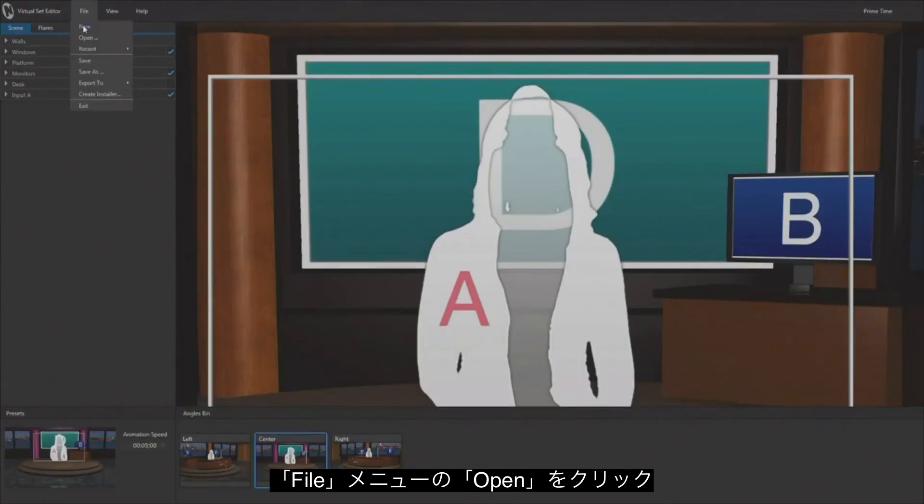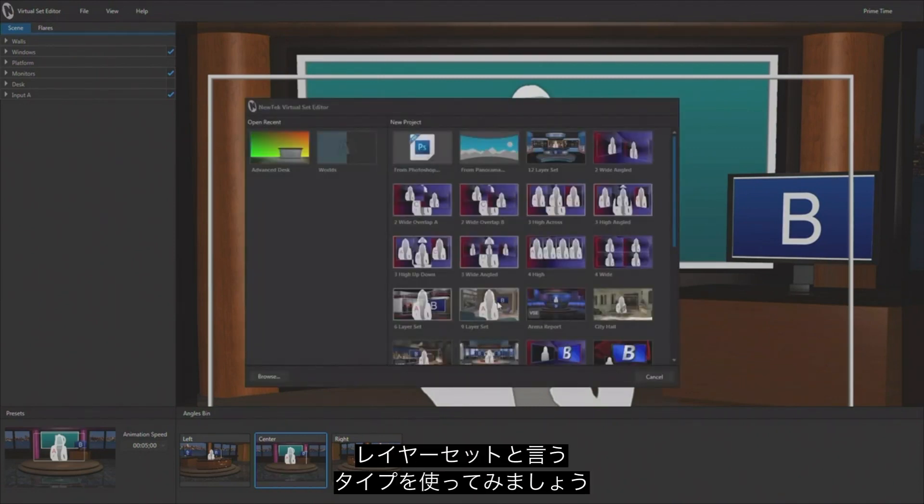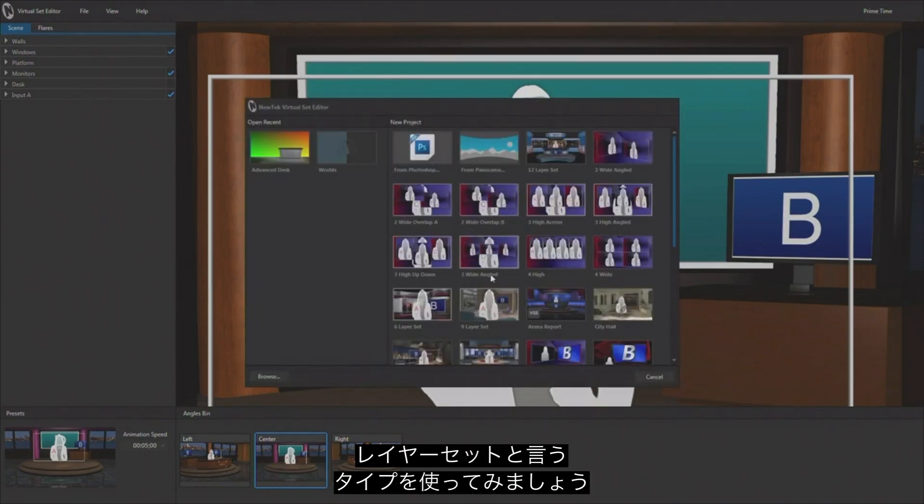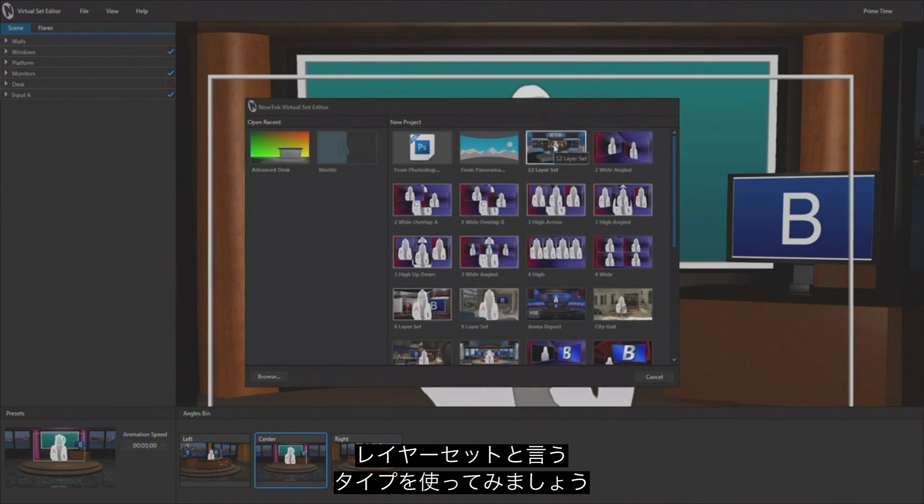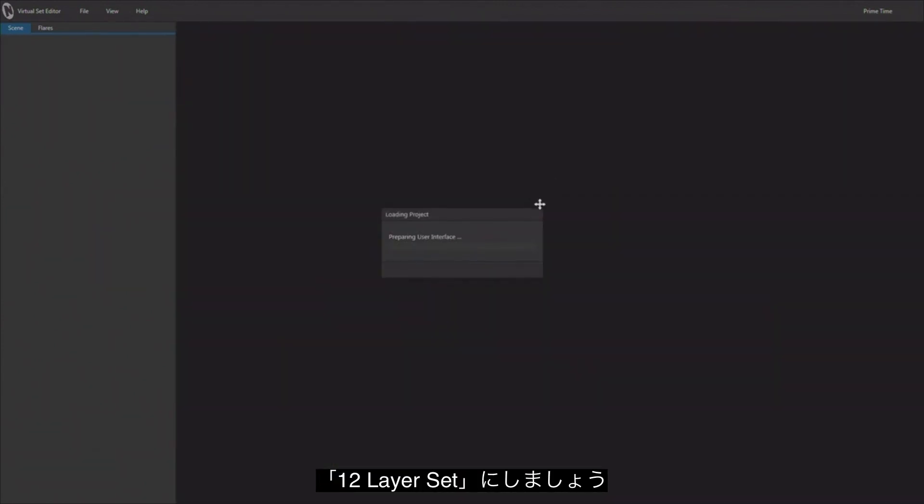Now let's take a look at a different type of template set that comes with Virtual Set Editor. I'm going to come up to the file pull-down here and I'm just going to go to open. I'm not going to save what I have. And the next type of set that I want to look at is one of our layer sets. You'll see that throughout the content there are some sets called layers.